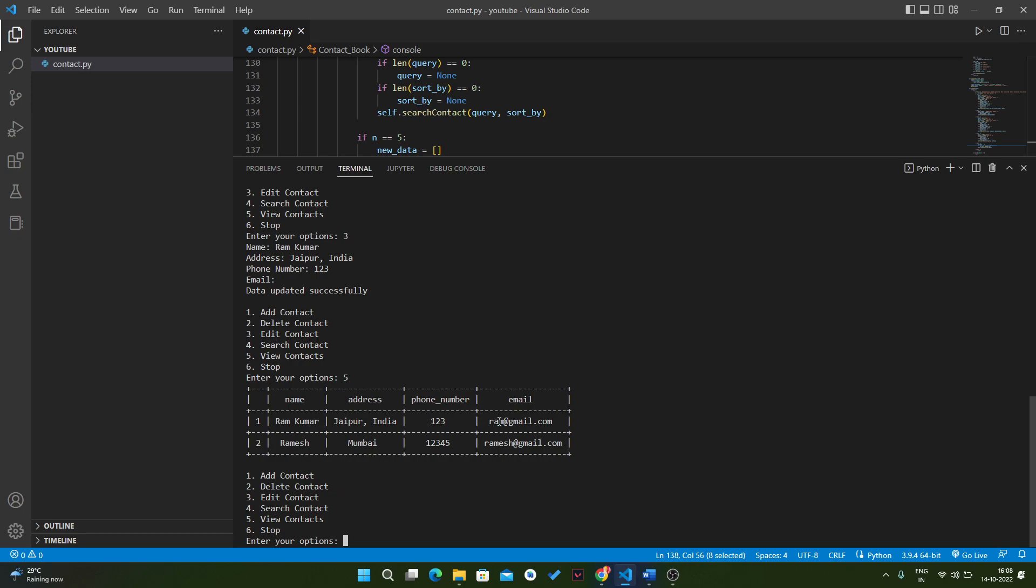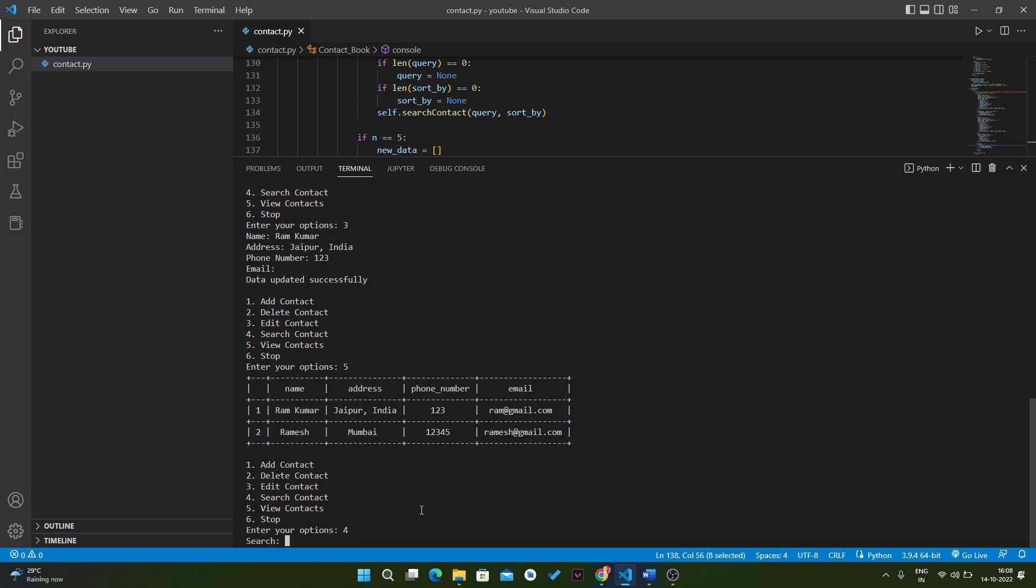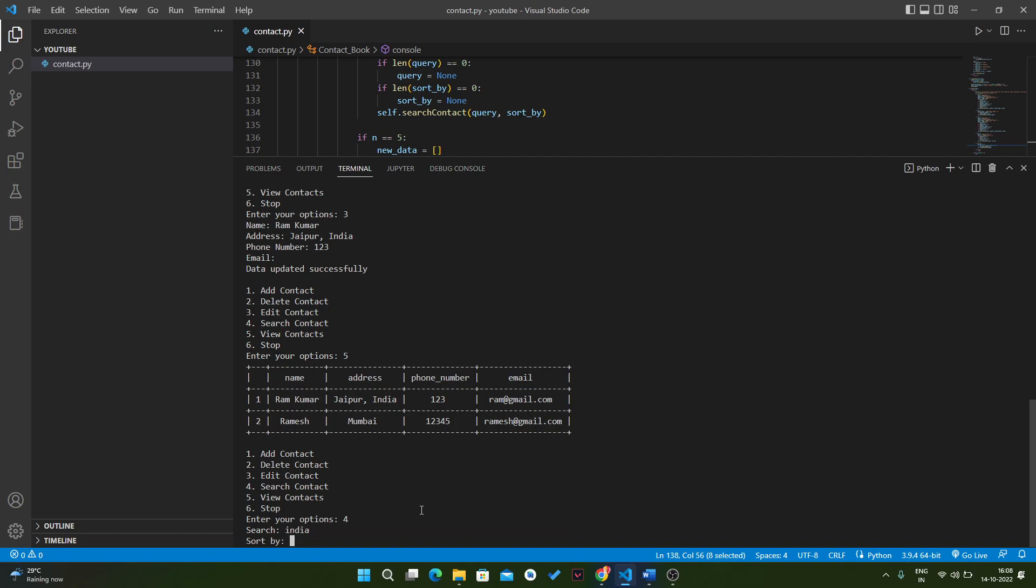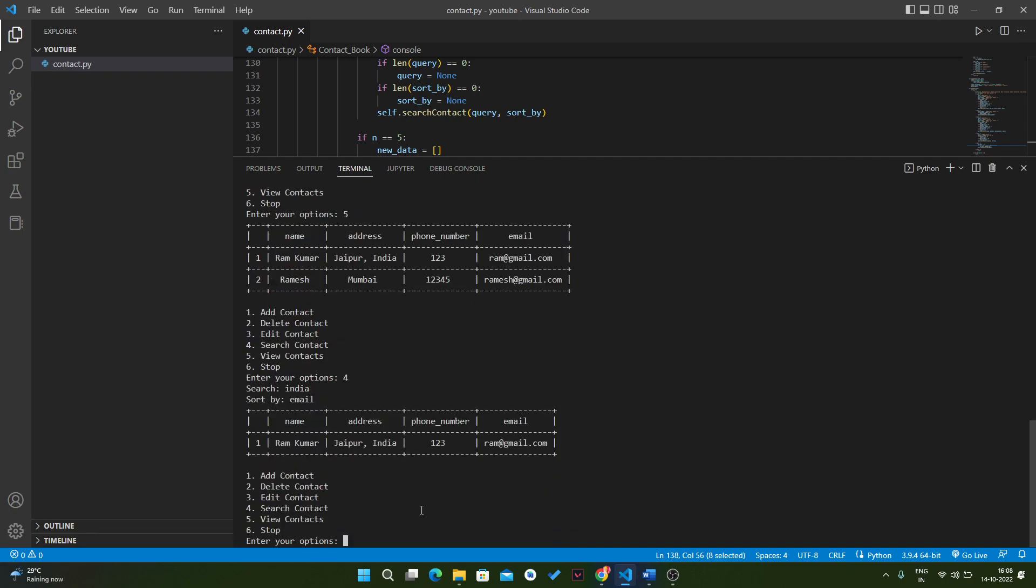Now we will search something there. Let's assume if I search India, sort by, I want to sort this thing by email. As you can see, we will get these results. There is only one result.